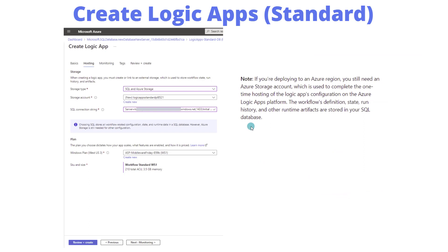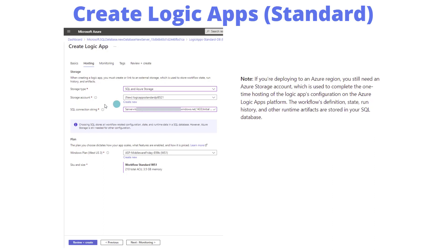Here's where things get interesting for us. In the hosting tab, the storage type we're going to choose is SQL and Azure storage. We naturally need a storage account, so if we don't have one, we can create one. Then we provide the connection string of our database that we can get from the Azure portal.